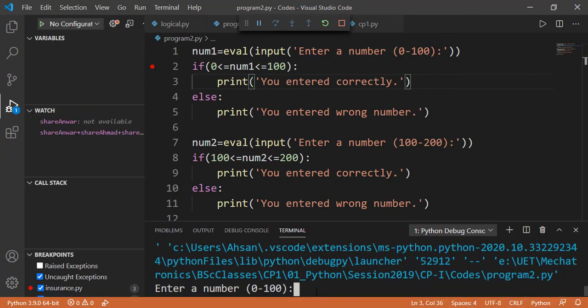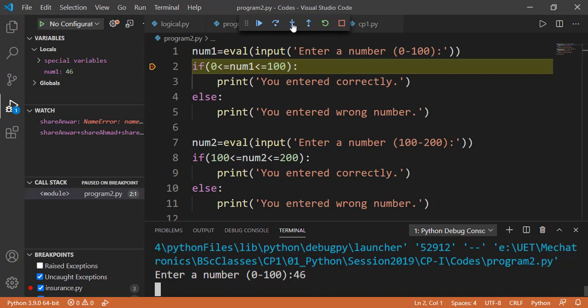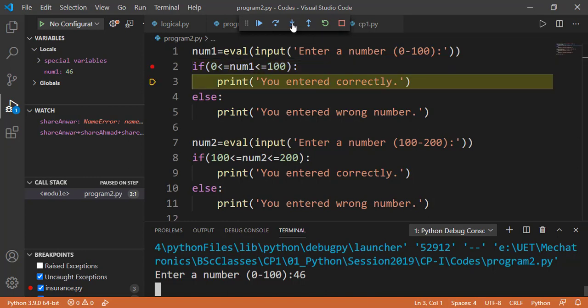It is executing line number 1 and asking for the user input. If I enter 46, now line number 1 is completely executed and you can see line number 2 highlighted. We know the condition is true. So the next statement must be the print statement on line number 3. So if I press step into button, interpreter executed the condition, checked that it was true. So it entered into the block of the if statement and you can see line number 3 is highlighted.